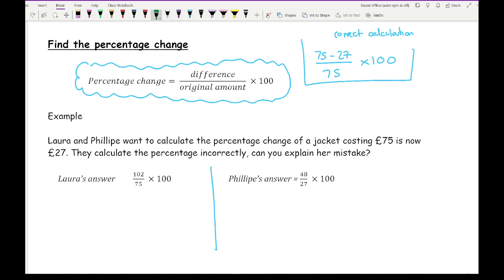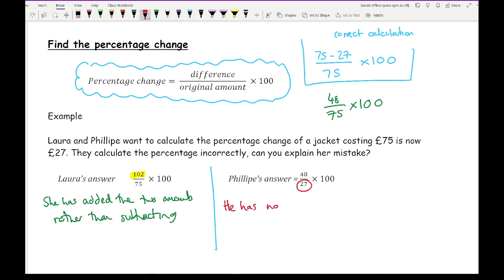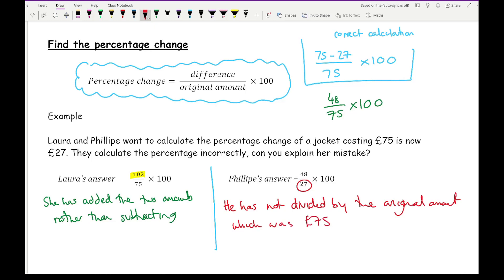Comparing the two incorrect answers: Laura has added the two amounts rather than subtracting, so her numerator is incorrect — everything else is fine. With Philippe's answer, the original amount is not used as the denominator; he has divided by 27 pounds rather than the original 75 pounds. That is an example of where you could have an equation-to-percentage question written as an explain question.